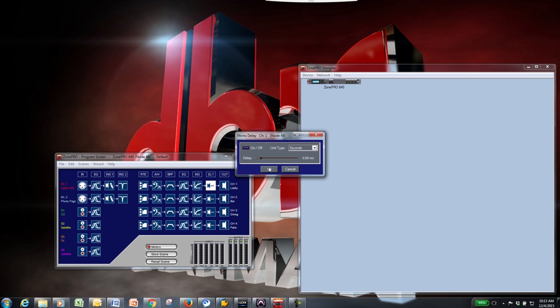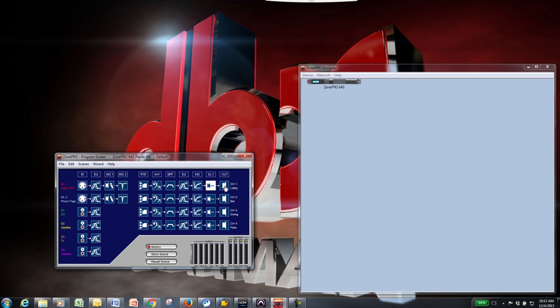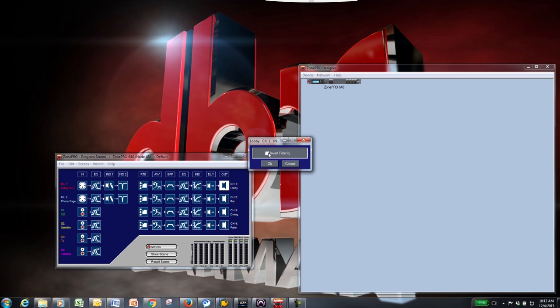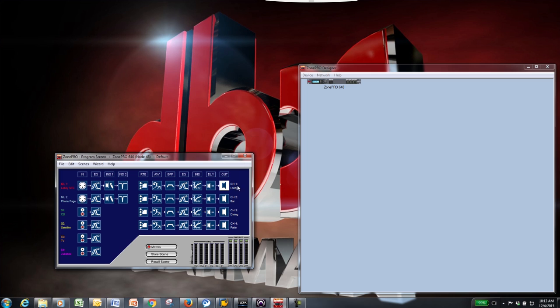The last block is the output block, which gives you the option to invert the polarity on any given output channel. The meters will display input and output when the meters button is turned on. Now that you understand what each block does, you're ready to set up your configuration.